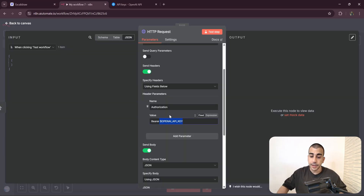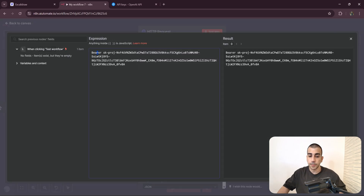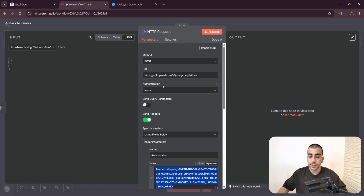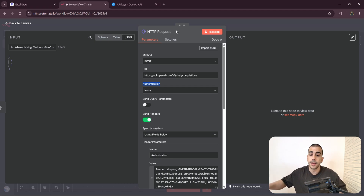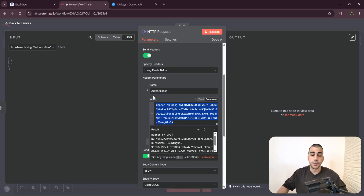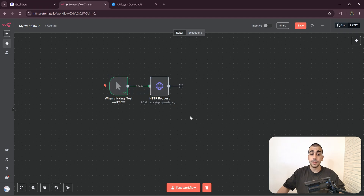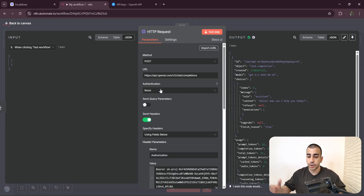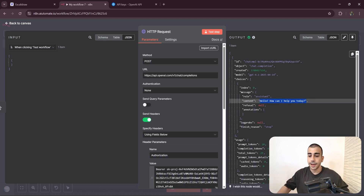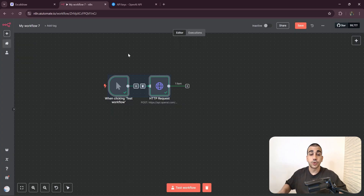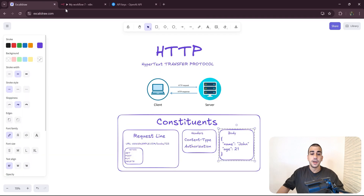Quick tip: never expose your API keys to anybody, as they can start using your account and accumulate costs that you'd have to pay for. A better way to set your authorization is by using the authentication field, which saves your configuration so next time you can just select your saved credential instead of rewriting it every time. Now that the request is complete, when I execute this workflow it generates a very similar output: 'Hello, how can I help you today.' Now you understand how to send requests to services not integrated in n8n using the HTTP request node.